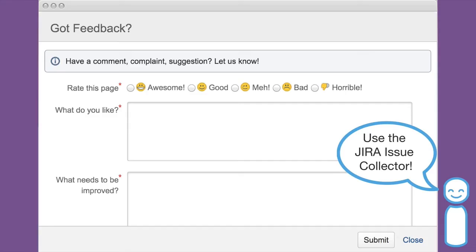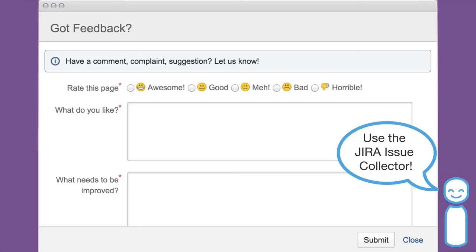For some of you, you may know the Jira Issue Collector. It's a great way to get feedback about your Jira instance. Make it easy for users of Jira to log issues in Jira about Jira. There's two pieces of feedback: I need a new project or a new custom field or something added. But also, you want to get the feedback of this is hard, or how do I extend, or how can I make this easier, so that people feel like they can grow and be within Jira.